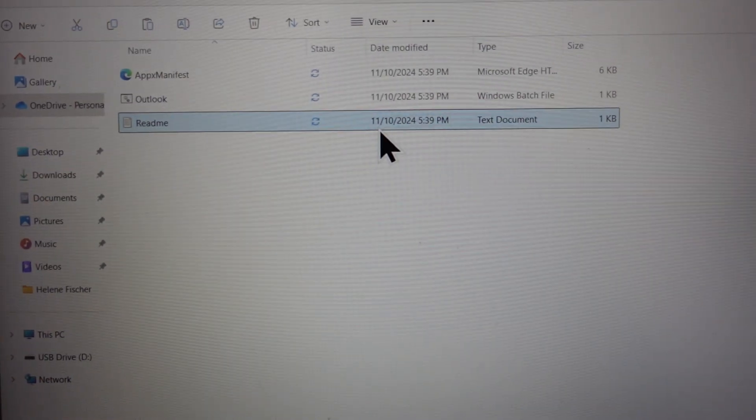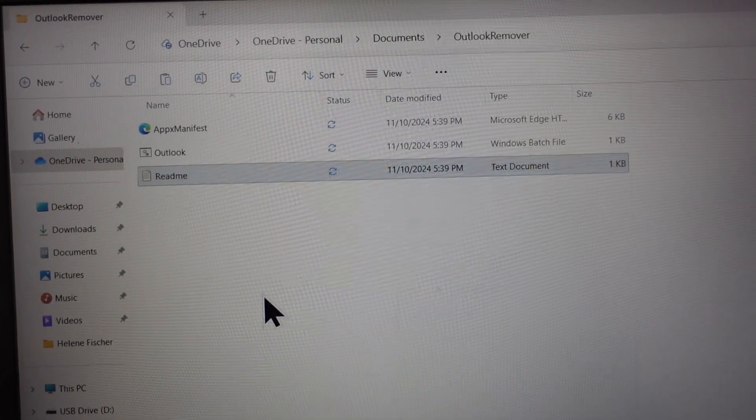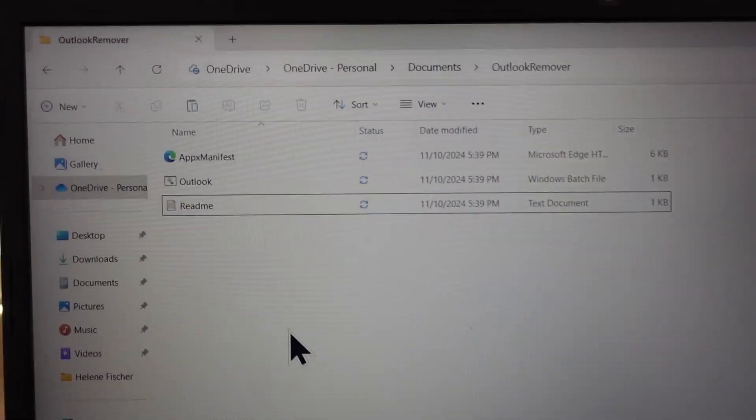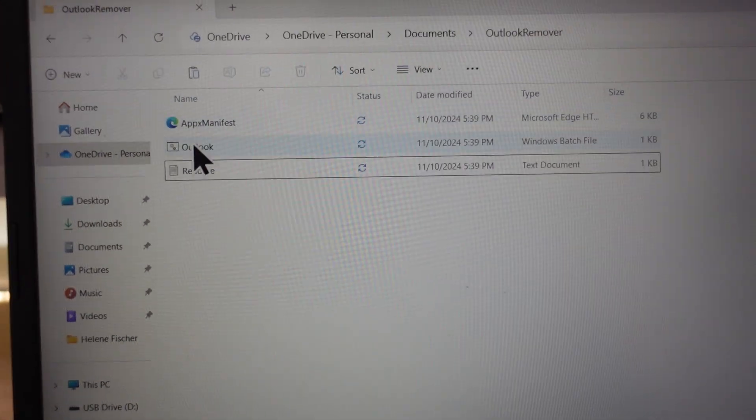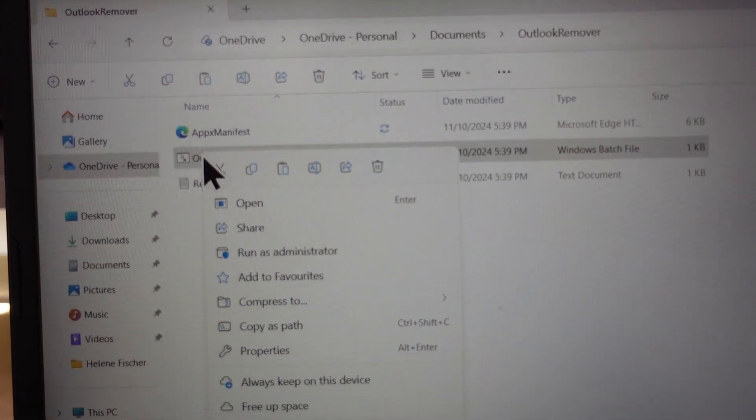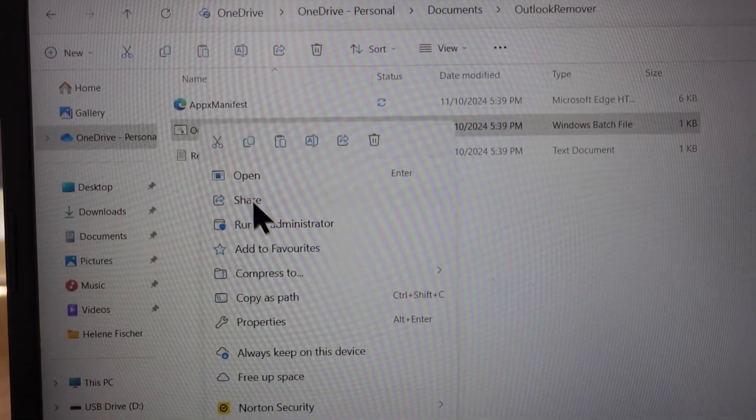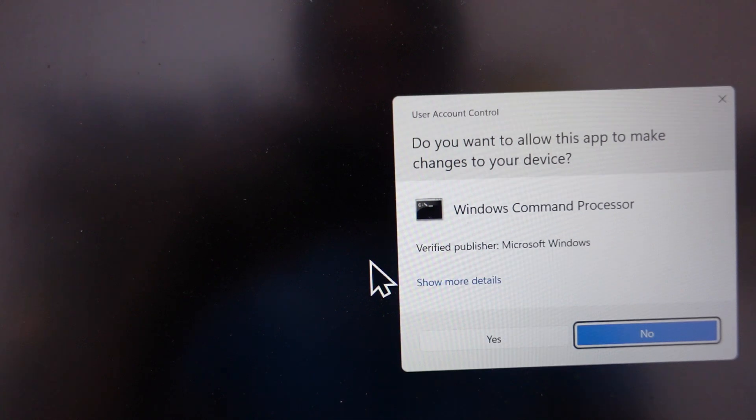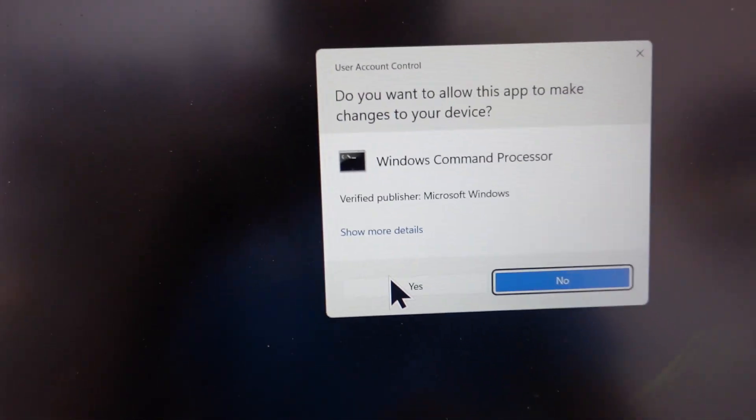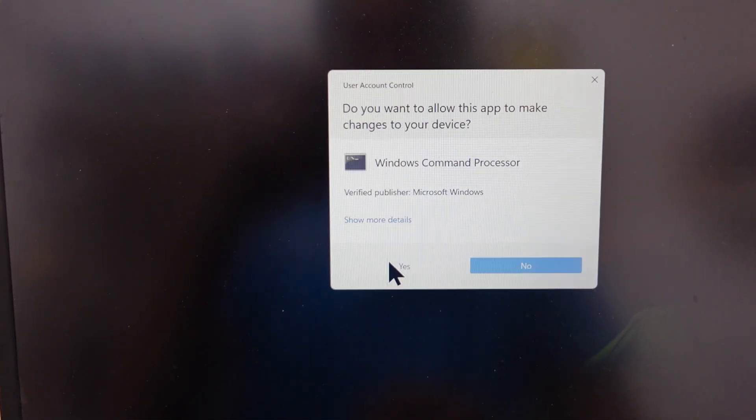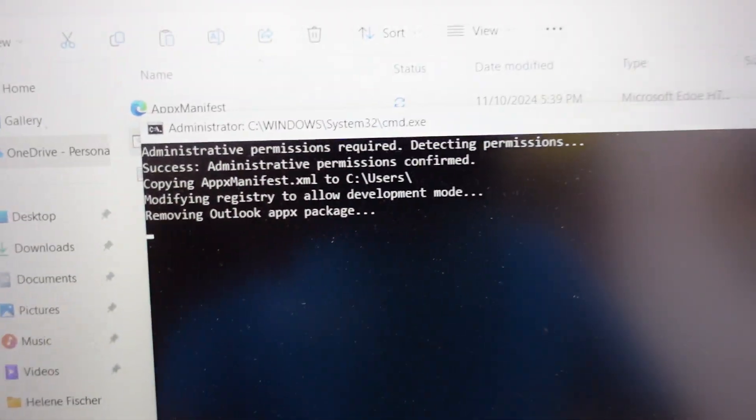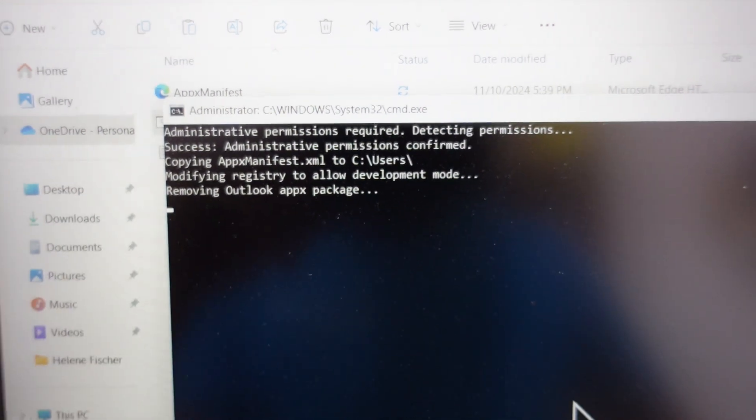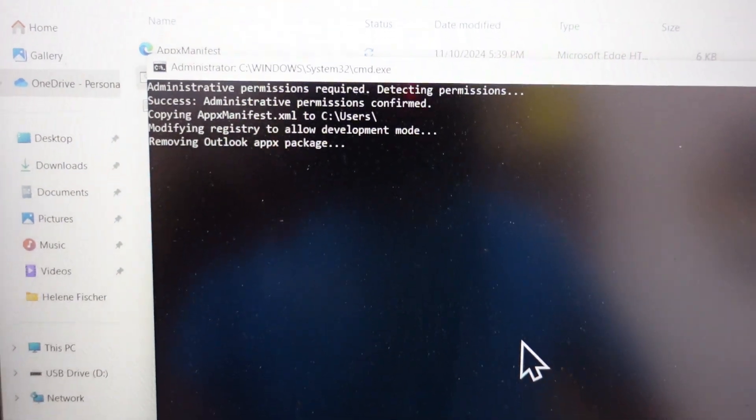Over here, after extracting the document we should be able to go and right-click on this Outlook.bat file, run as admin. We want to go yes and here we go. Hopefully this goes well for you and for me.